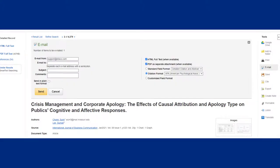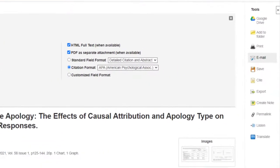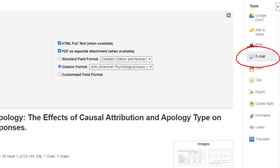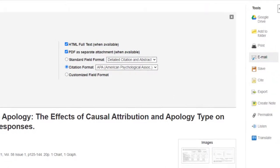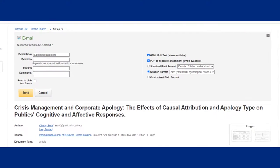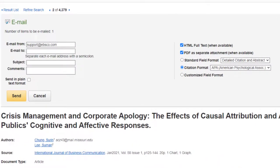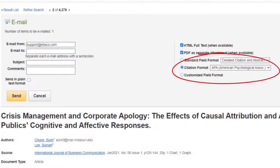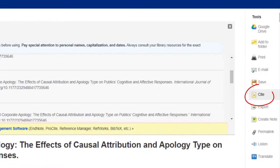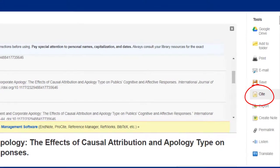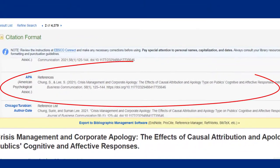If you think the article would be useful for your research, you can also email a full copy to yourself by using the email link on the right-hand side. The best part about finding articles from the databases is that they also create an entire APA citation for you, which you can also send with the full text of the article. Just make sure that you select APA under citation format. You can click on the Cite button on the right-hand side of the page to see that APA citation.